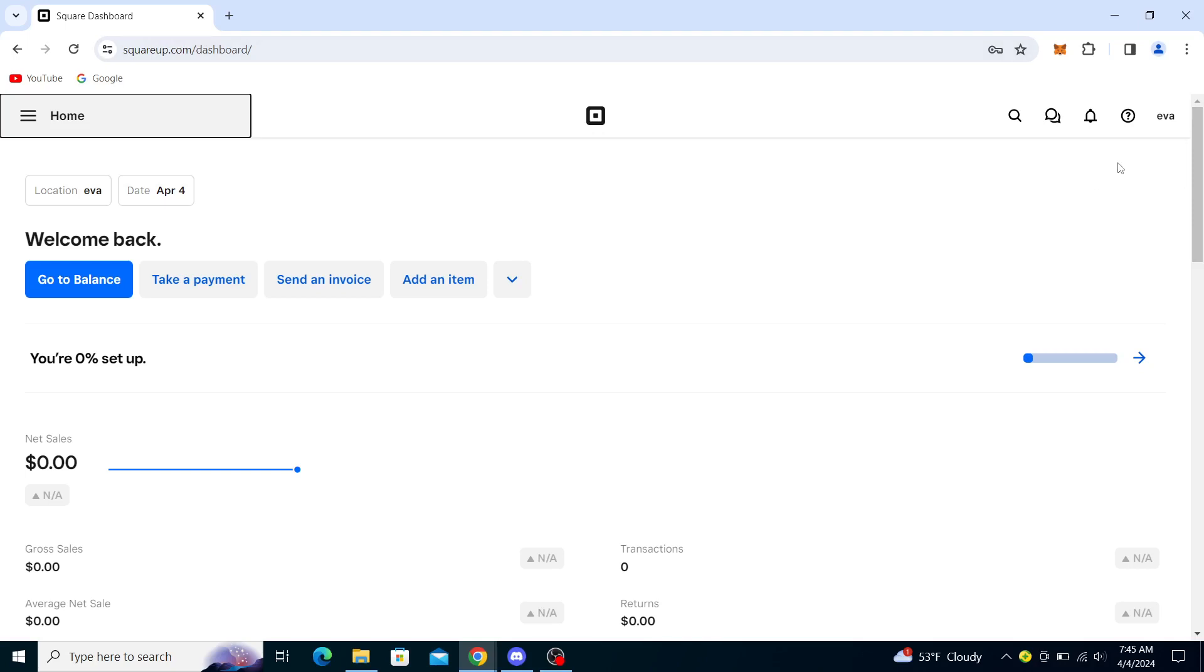Once you're signed in, it will take you to a page that looks something like this. If you don't have an account, you can create one in easy steps.